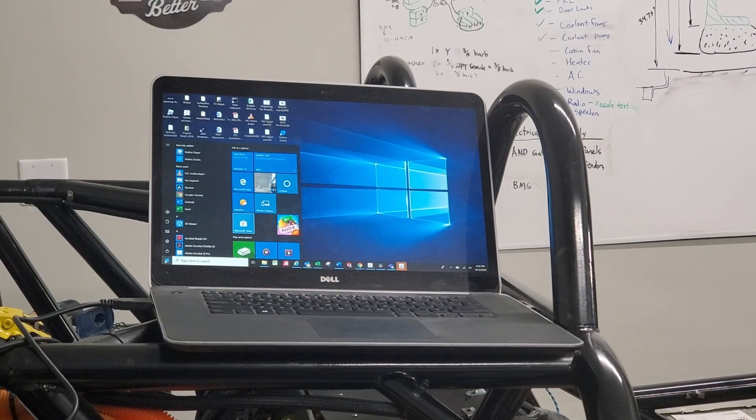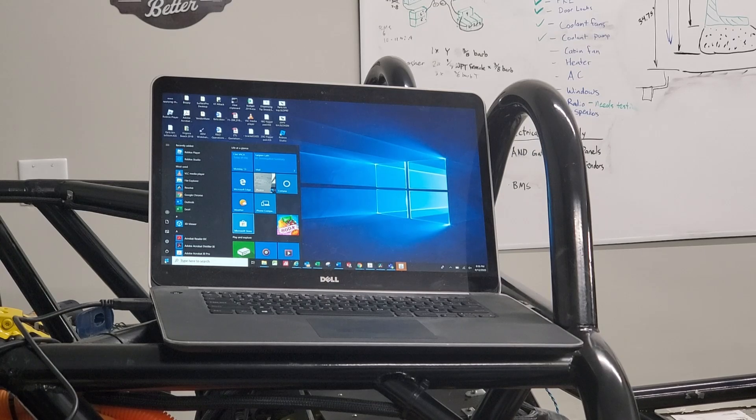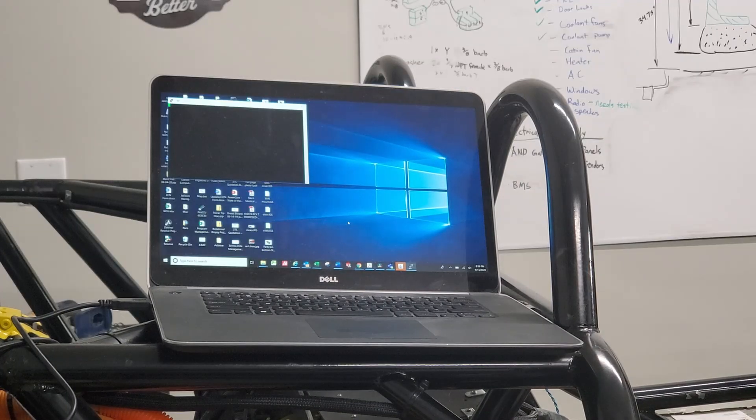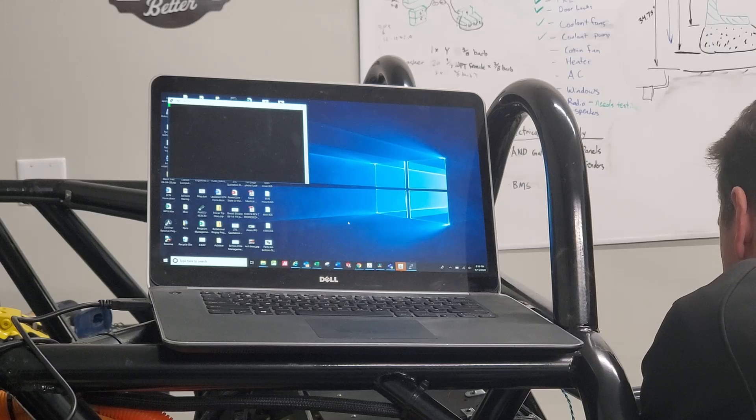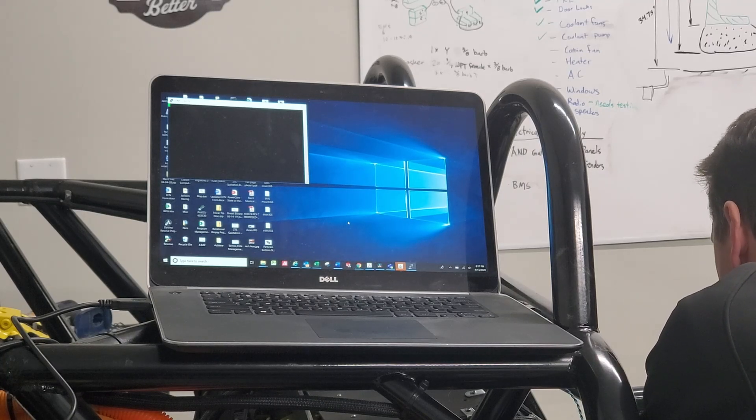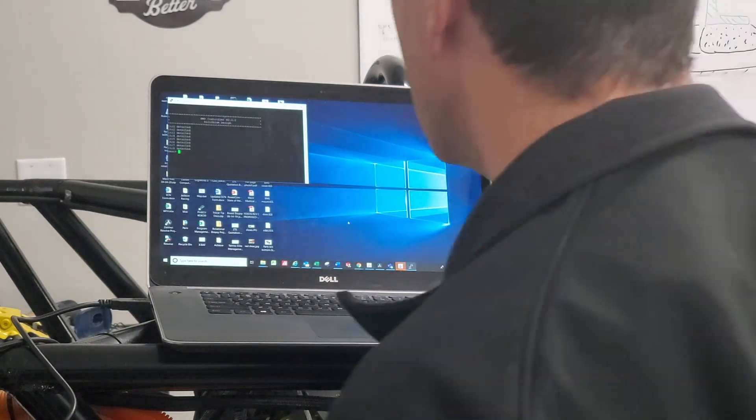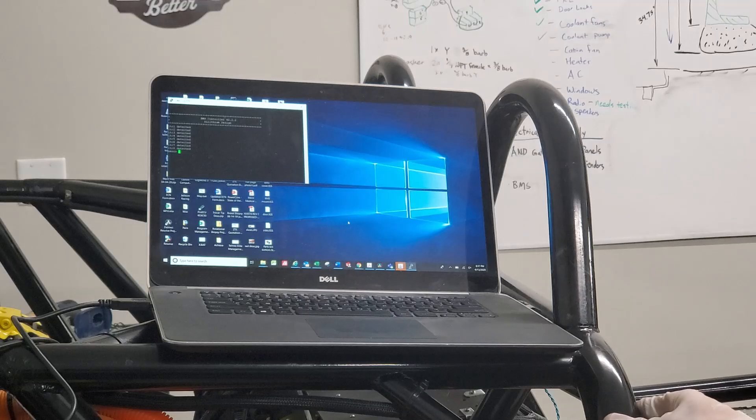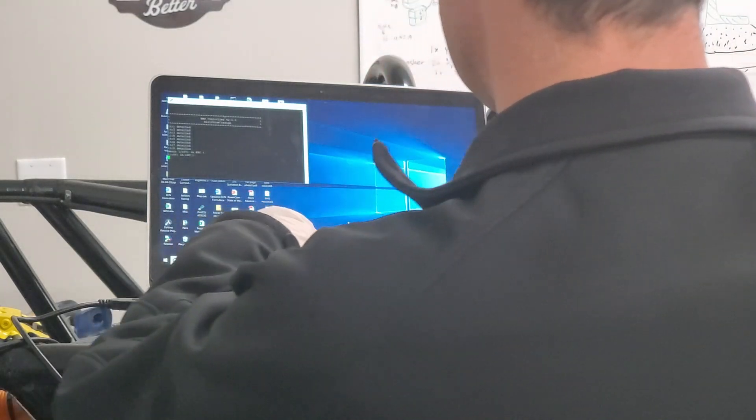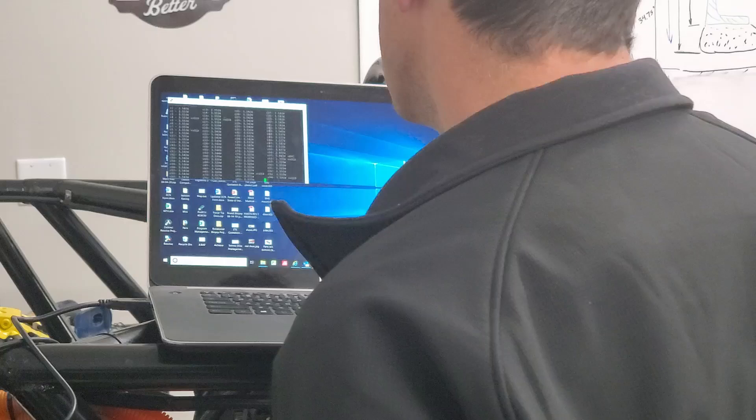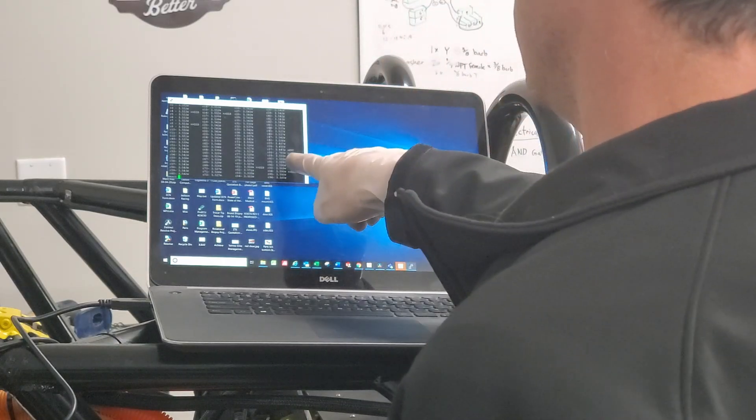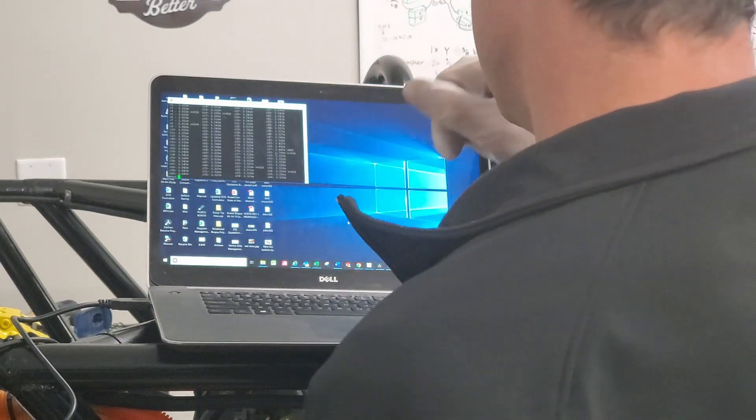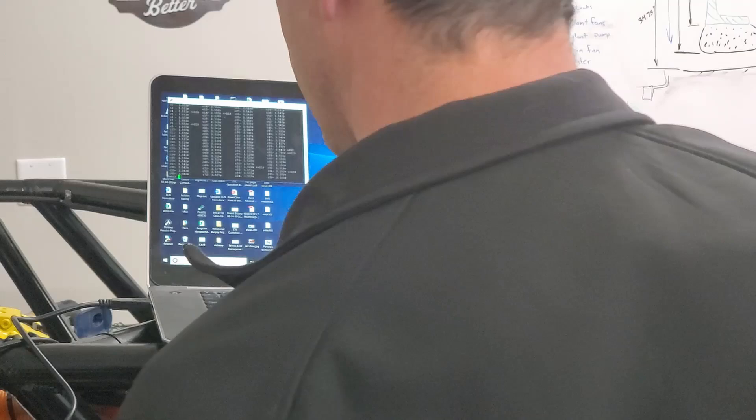I think we're ready to go. We'll give this a try and hope it works. So it looks like it detected all the BMS, all the LTCs. We still have a problem.